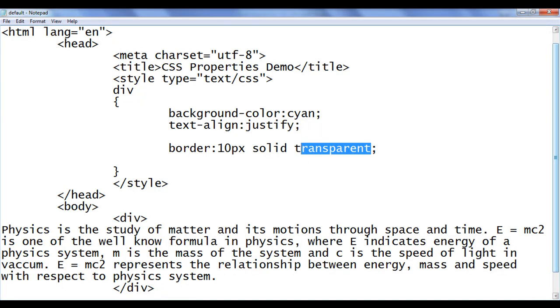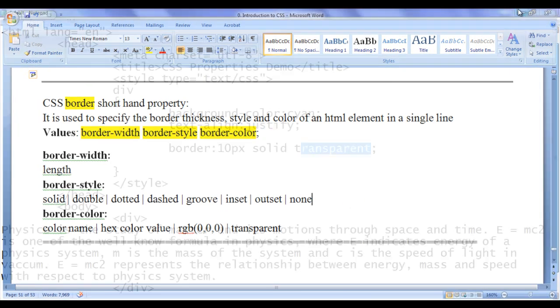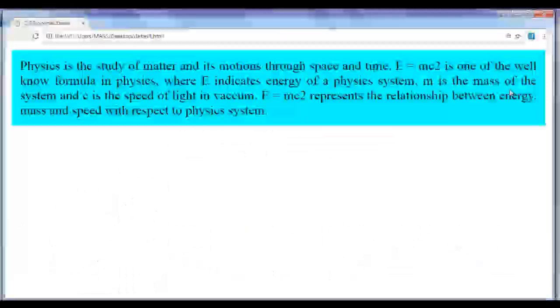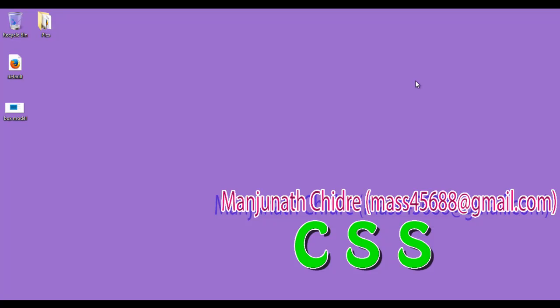Hope you guys have understood how to use the CSS border property to apply a border to an HTML element and the various border styles available. I suggest you experiment with the border property. In the next tutorial we'll get more information on CSS border properties. Please subscribe to my YouTube channel, and don't forget to like, comment, and share. Keep learning, keep coding, keep sharing. Thank you very much — see you in the next tutorial.